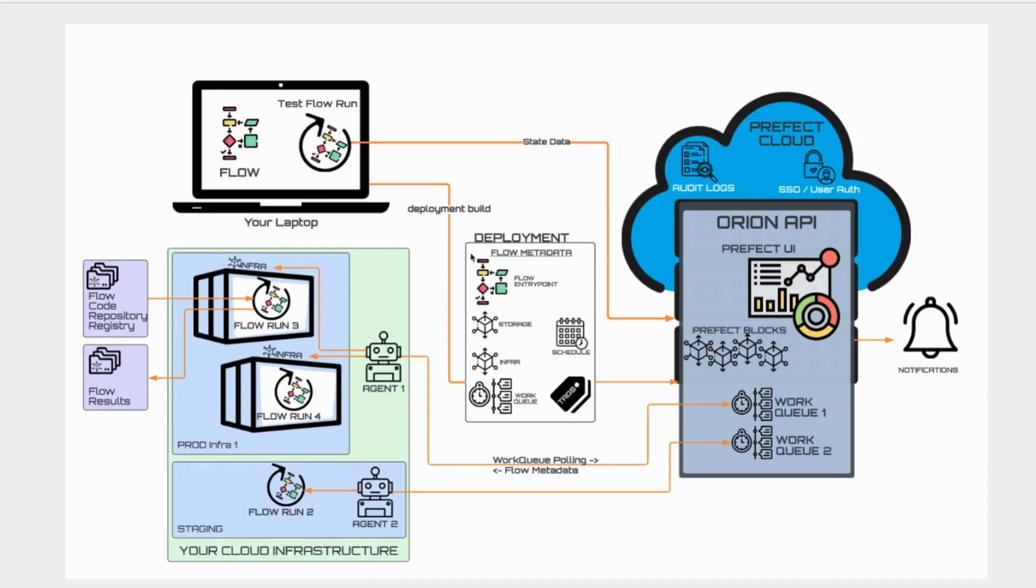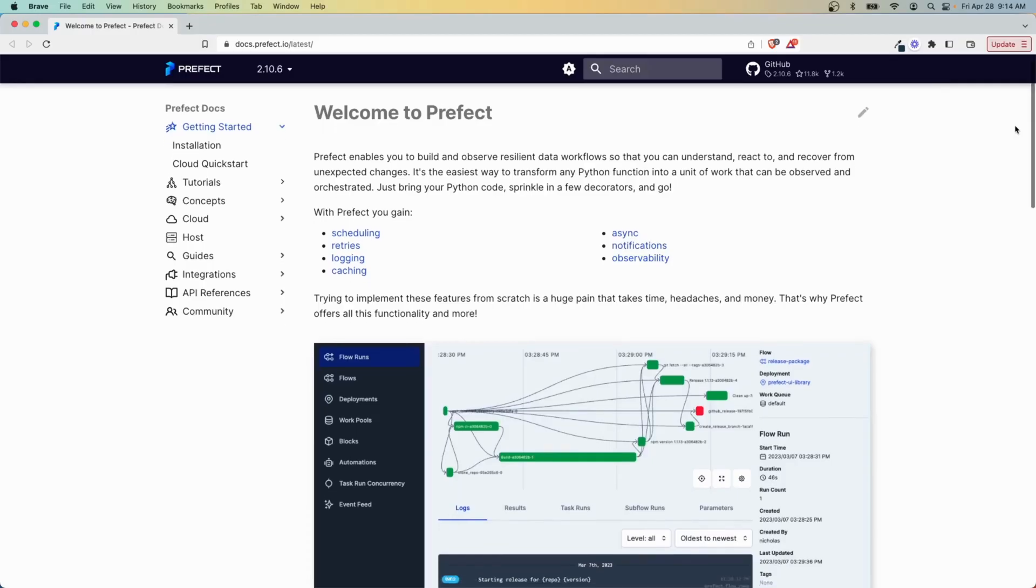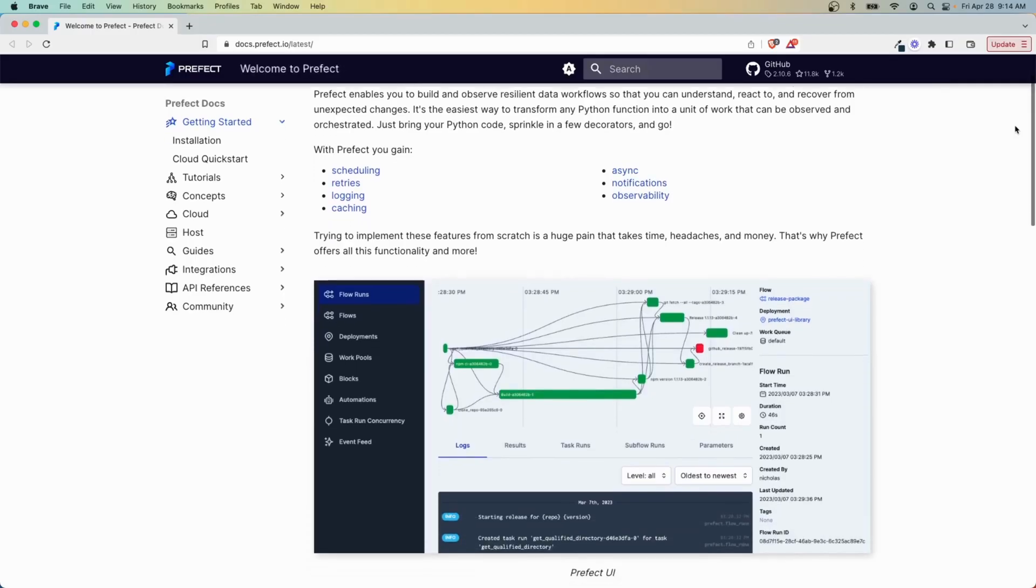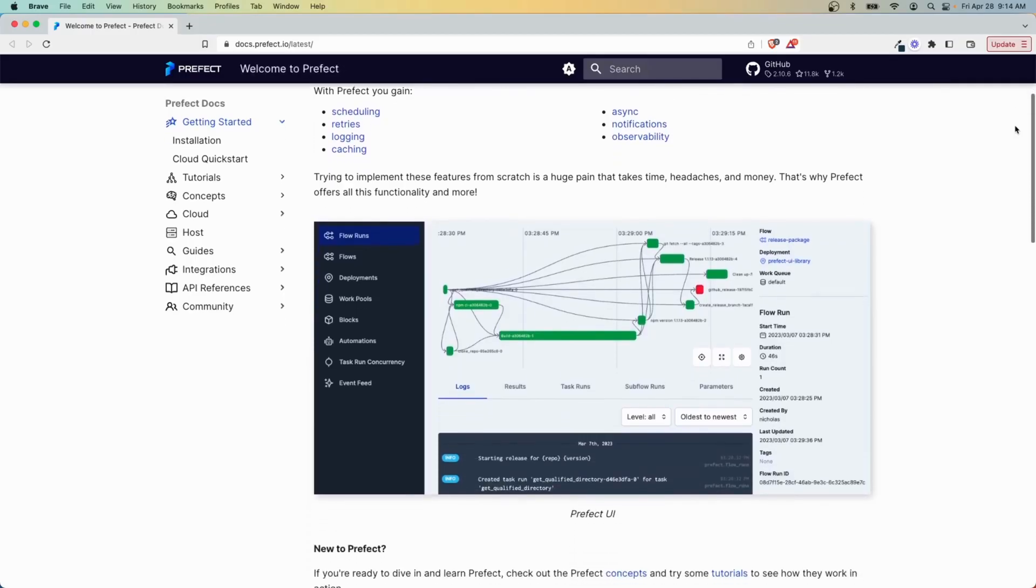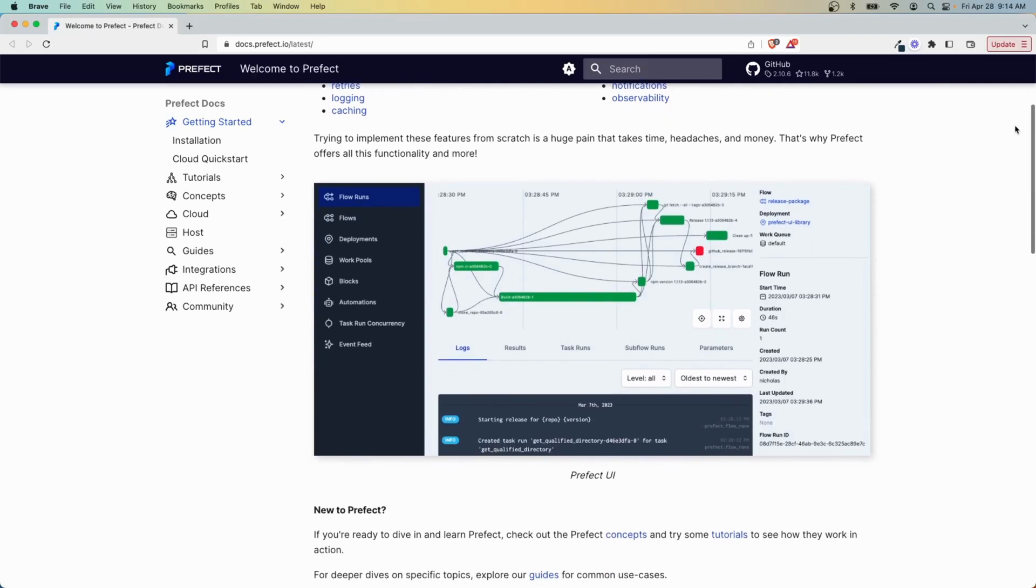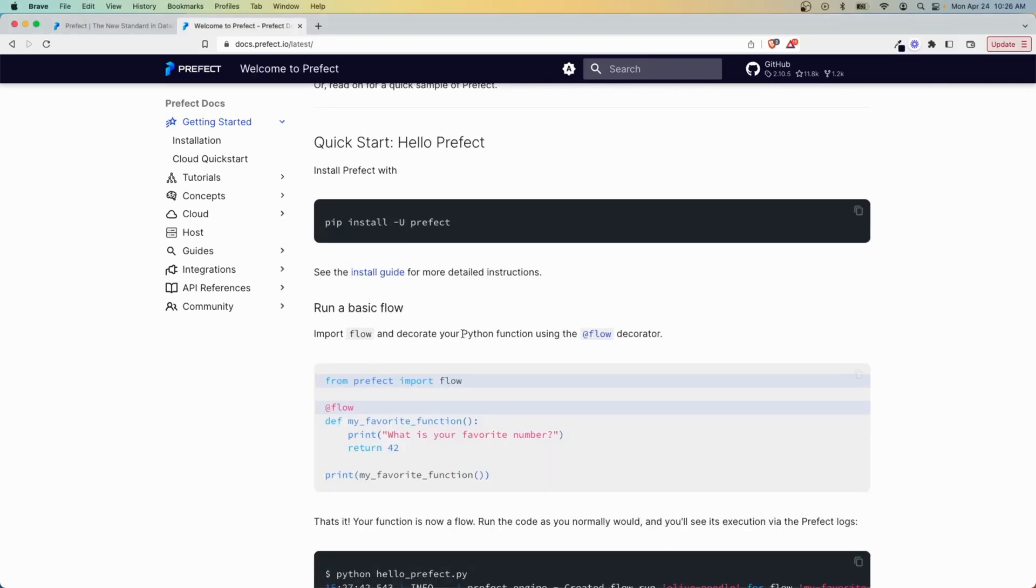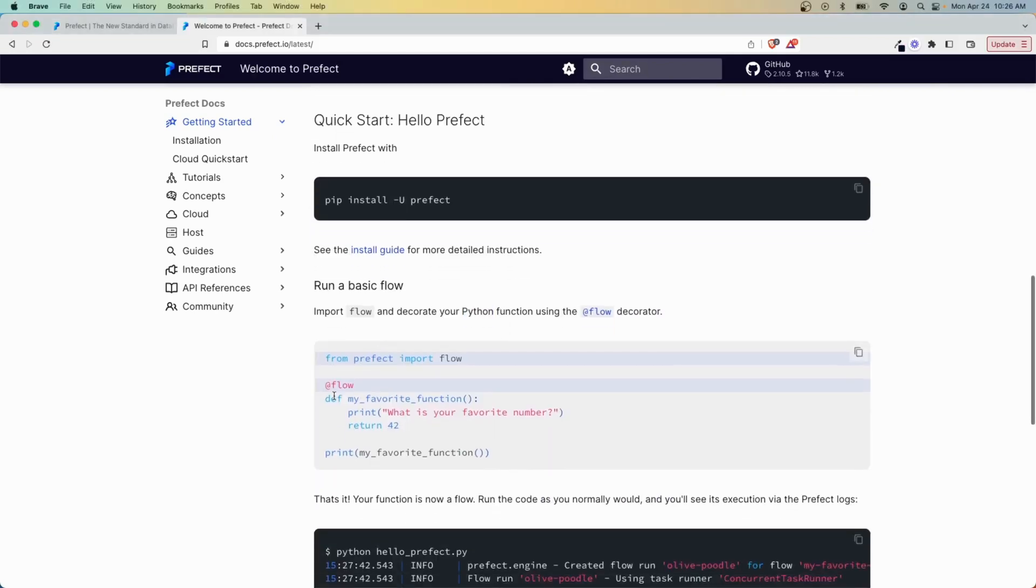Data teams use Prefect to create custom scripts and set up alerting, notifications, and monitoring. The fact that Prefect is built around Python means that it's easy for many data engineers to pick up and use.